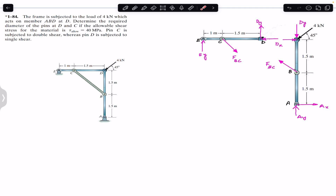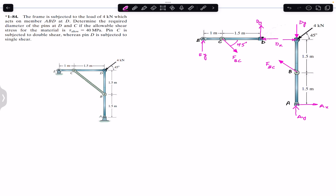As you can see, this distance and this distance are equal — both are 1.5 meters. So this angle and this angle are equal as well, and this angle is 45 degrees. Therefore, the BC force is making a 45 degree angle, and similarly this other angle is also 45 degrees.